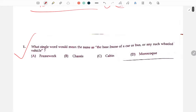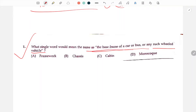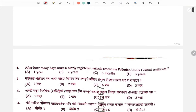Number 1: Which single word would mean the same as the base frame of a car, bus, or any such wheeled vehicle? The base frame means the answer is number B. Chassis is the correct answer.